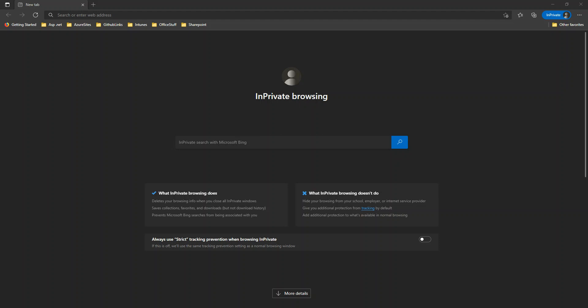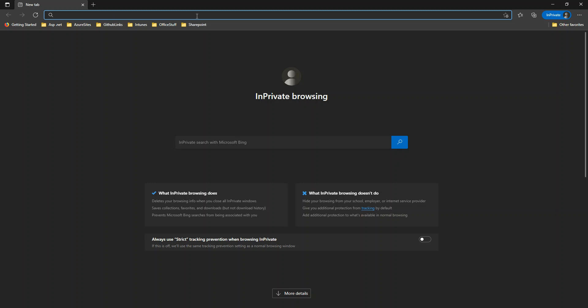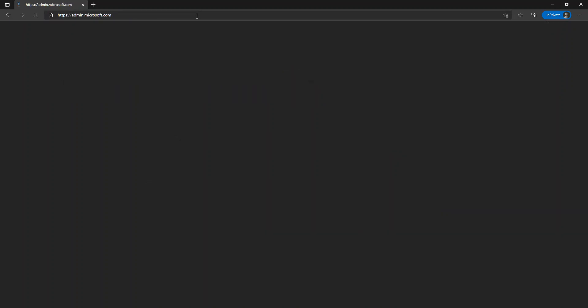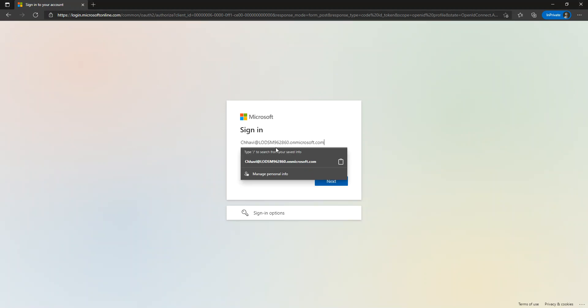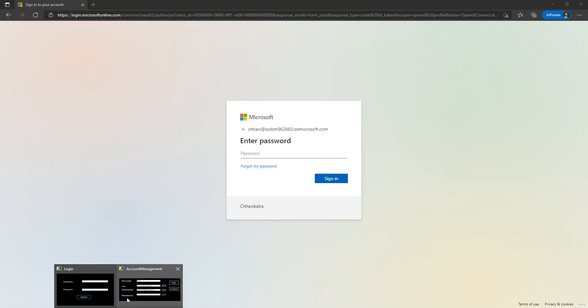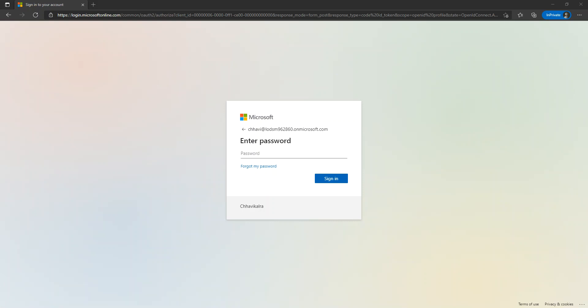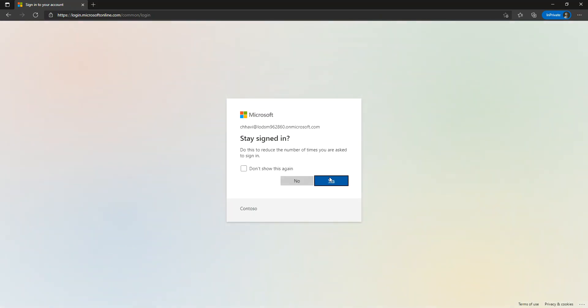Hi everyone, I hope everyone is safe and sound with all of your family. Today we are here to talk about the management of DNS services in Microsoft 365. Let's log into one of my Microsoft 365 admin accounts and start from there. I want to assume that you all have a basic understanding of Microsoft 365 services and also of what DNS services are.